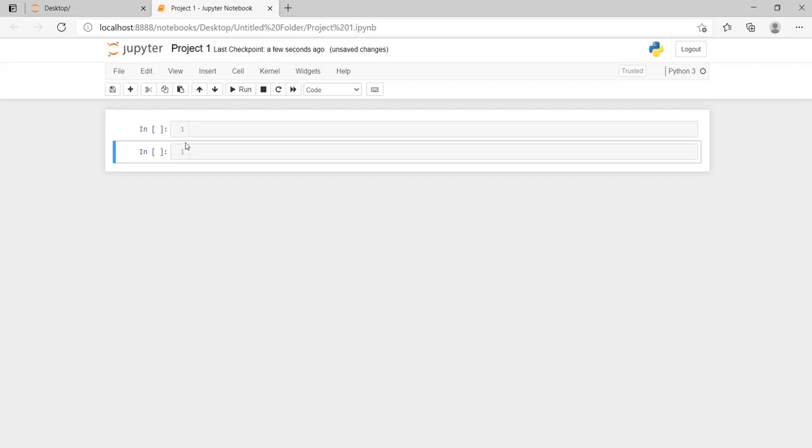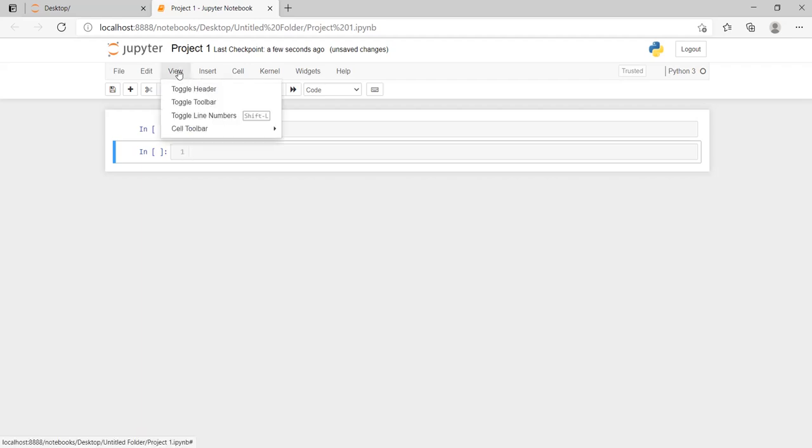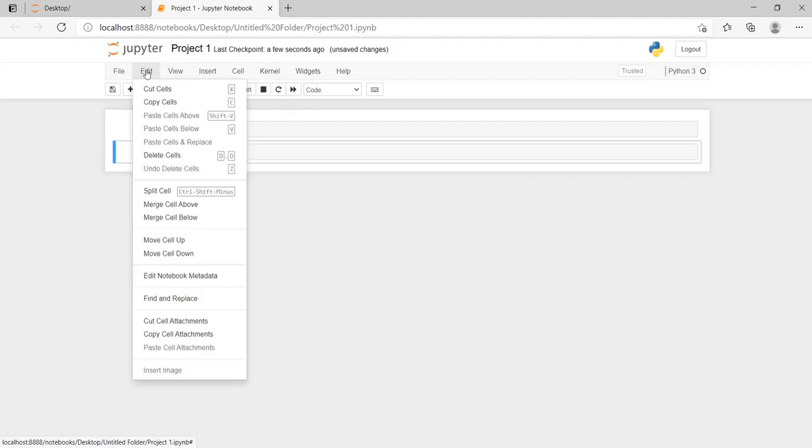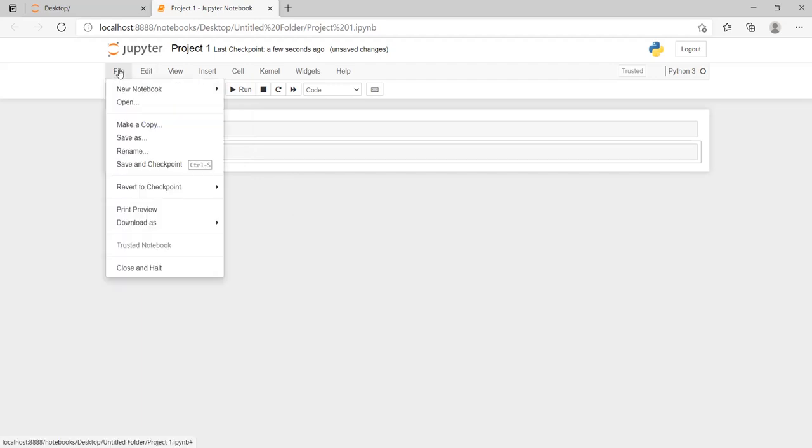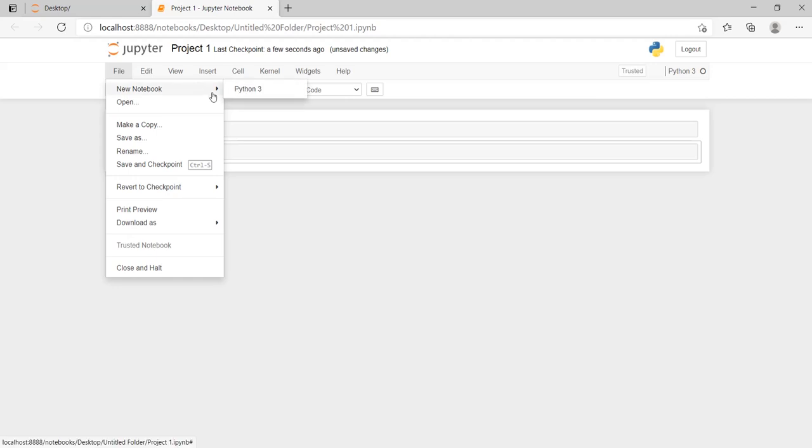If you don't want, you can hide the number of lines by going to the View button. There are so many options which you want to see, and all of the features you can go up, down, merge cells, anything you want you can do here. In the File button, we can create another new notebook.